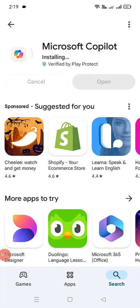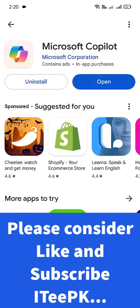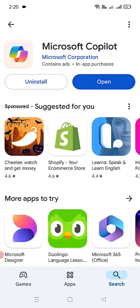Once Copilot is installed completely, you can go ahead and open Copilot and start using it without any sign-in. Let's go ahead and open it. But I will recommend you to use Copilot with a sign-in using your free Microsoft account.